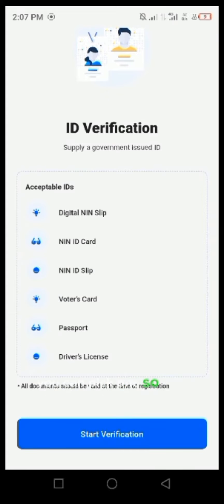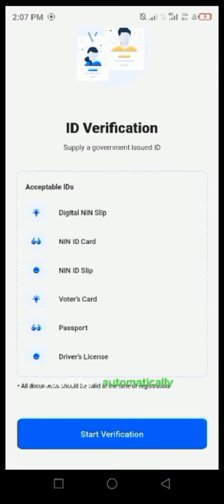You start verification, and after verification you'll be automatically upgraded to the next level. Thanks.